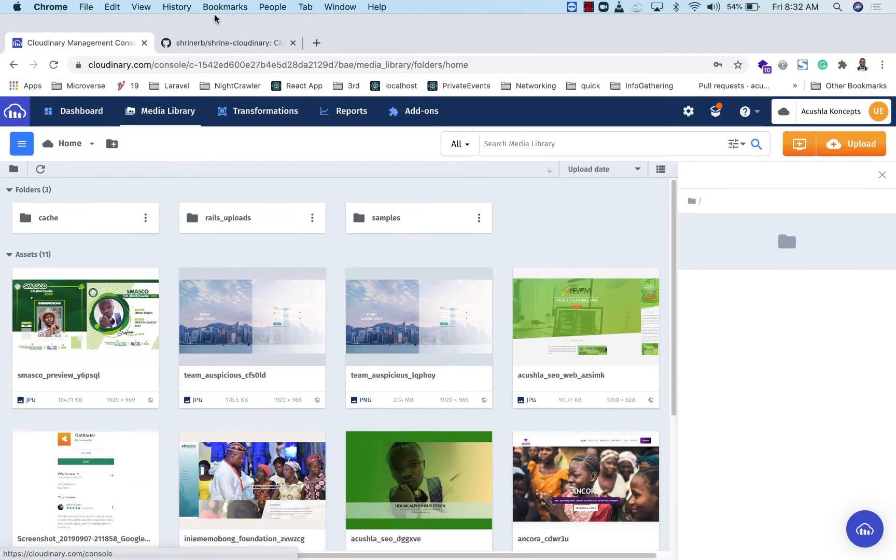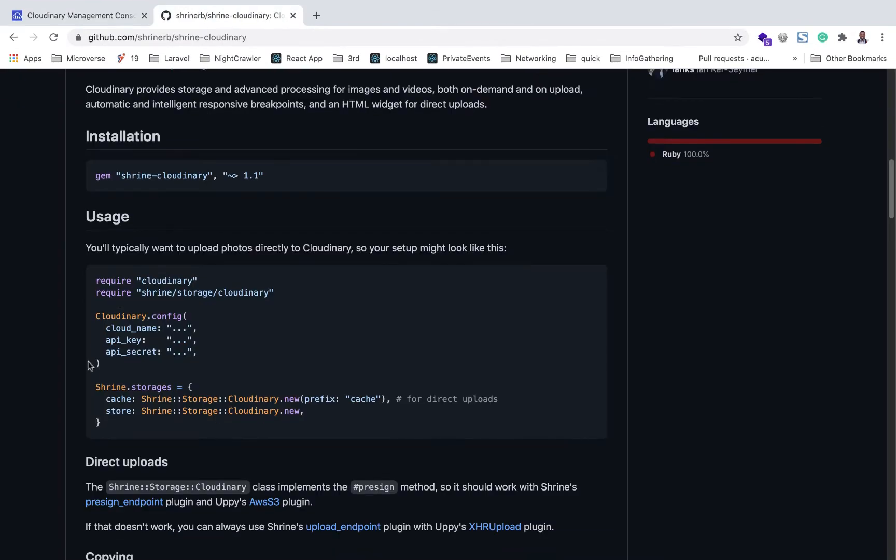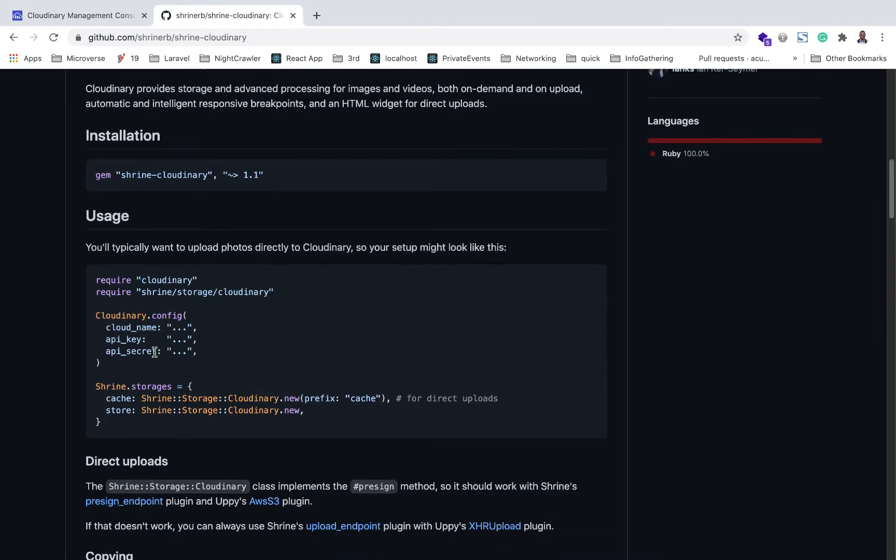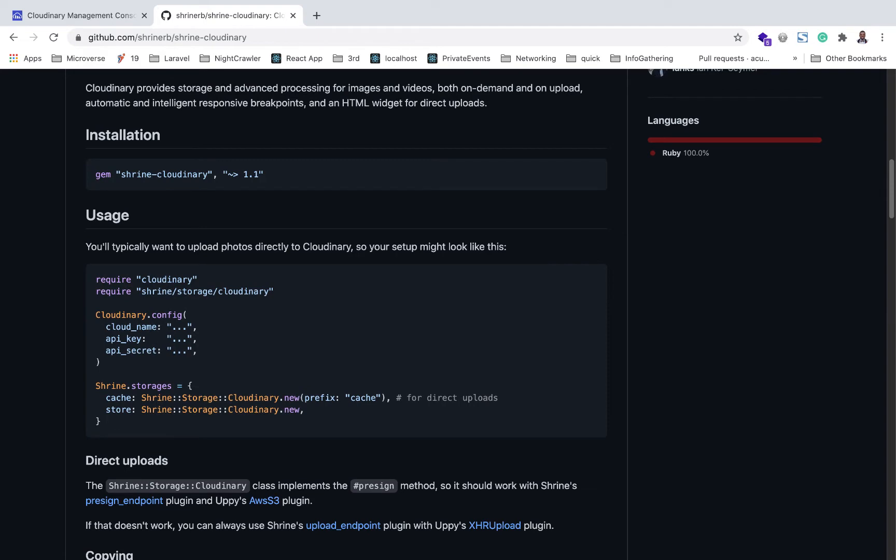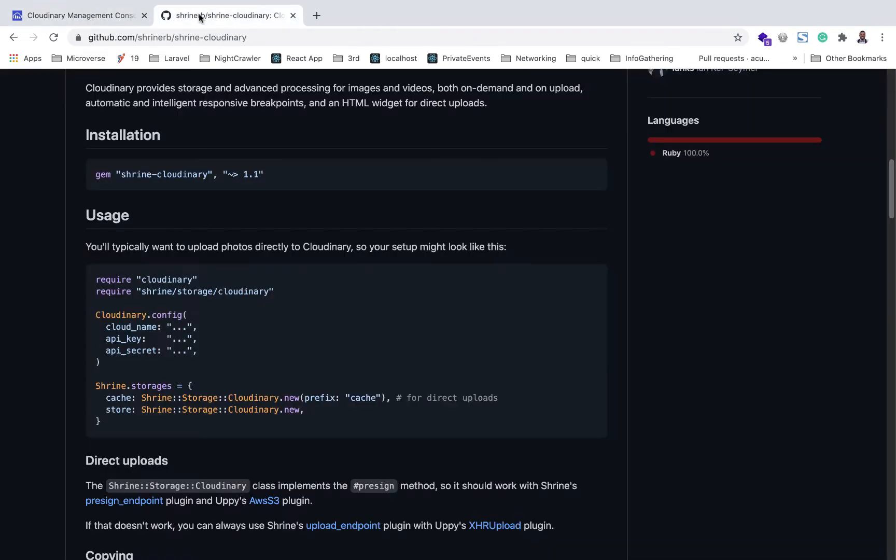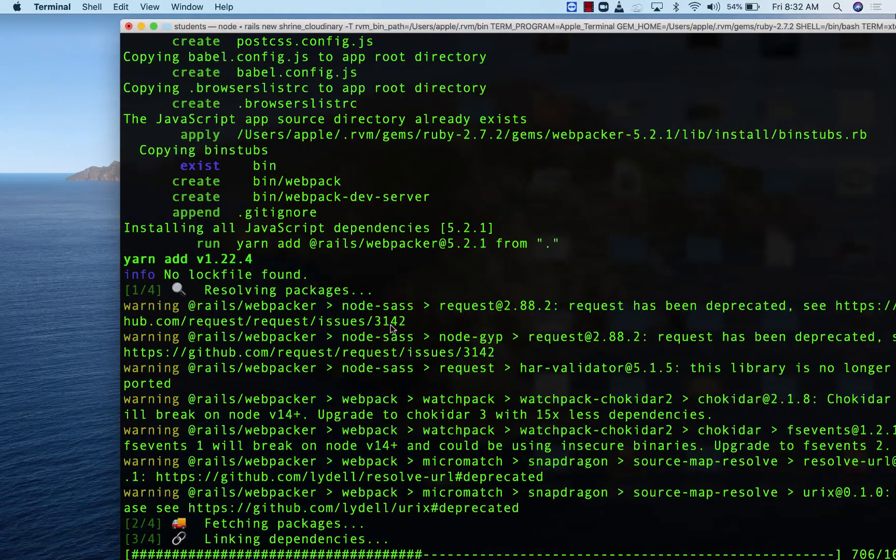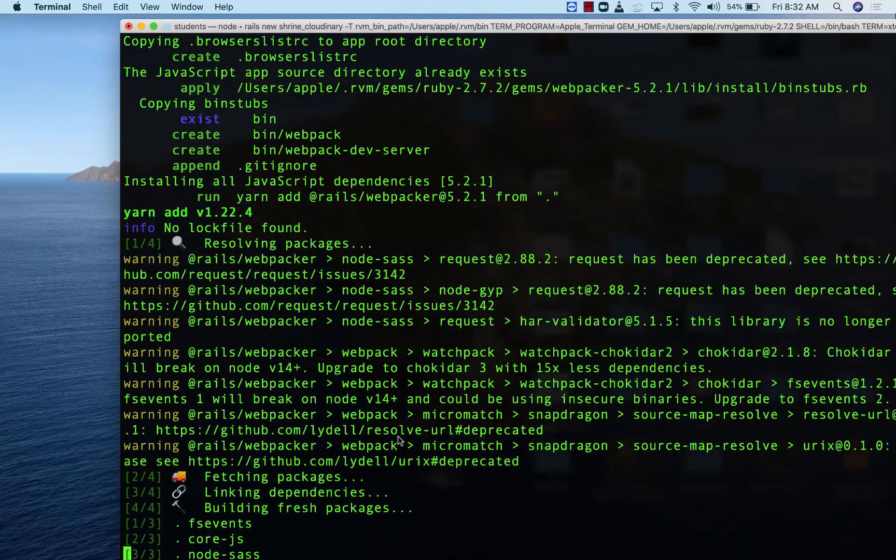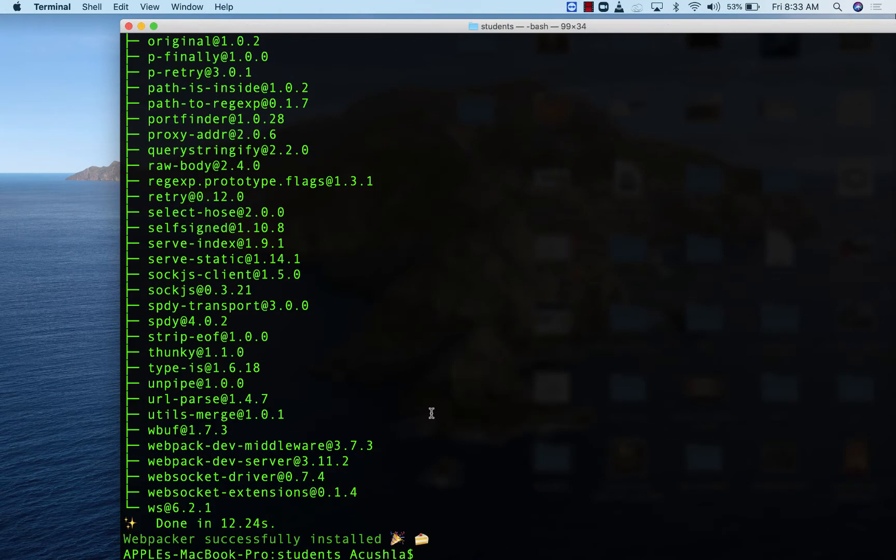On your dashboard, you can find the cloud name, the key, and the secret, which we are going to add using a .env gem as well so we can have that on our Rails application. Now that our installation is finished, I'm going to go ahead and navigate to the folder.